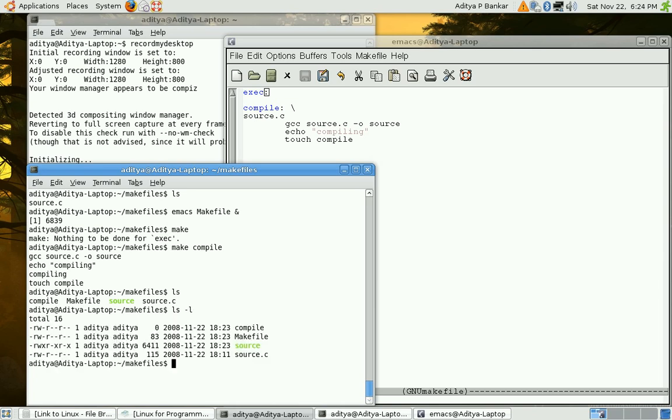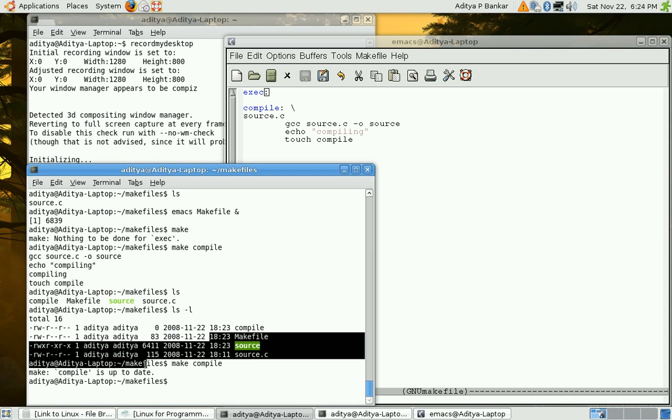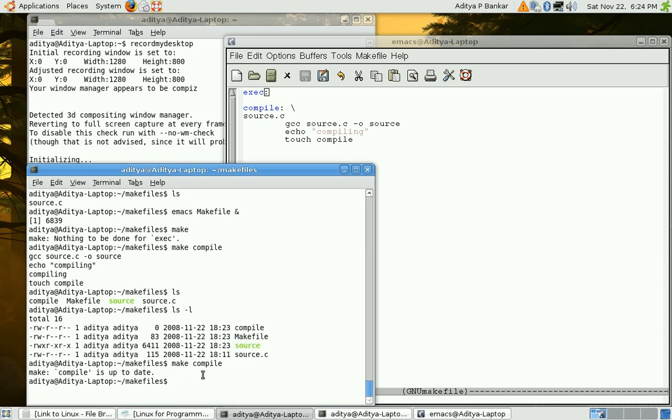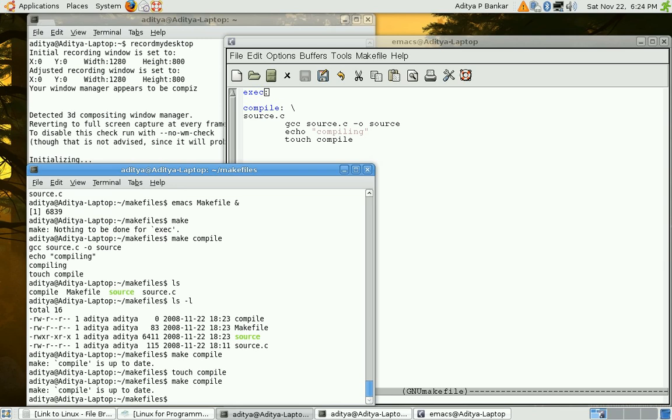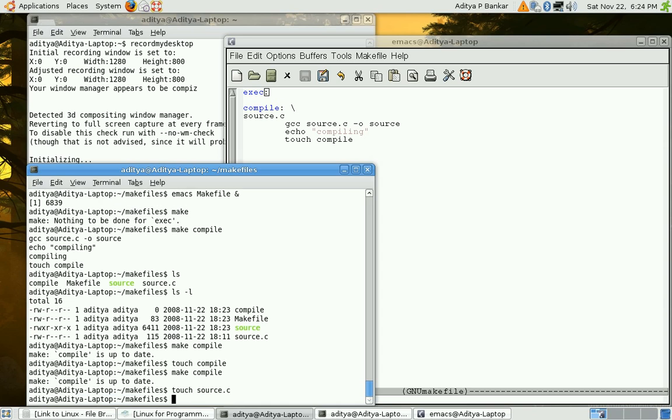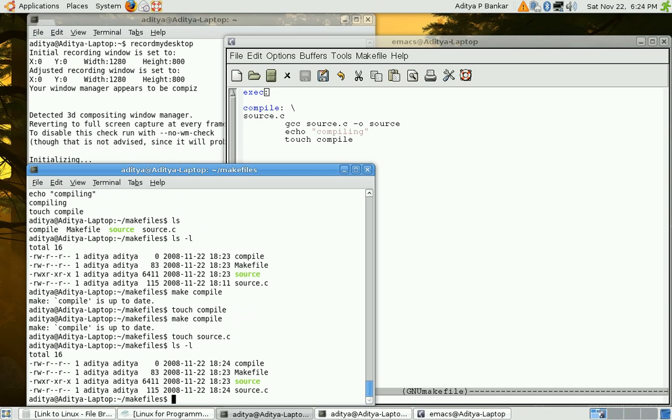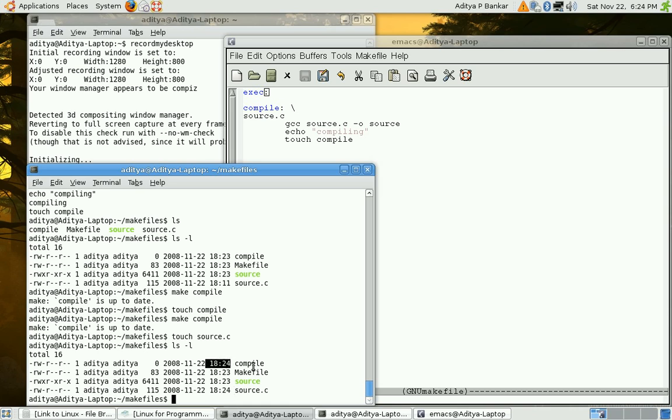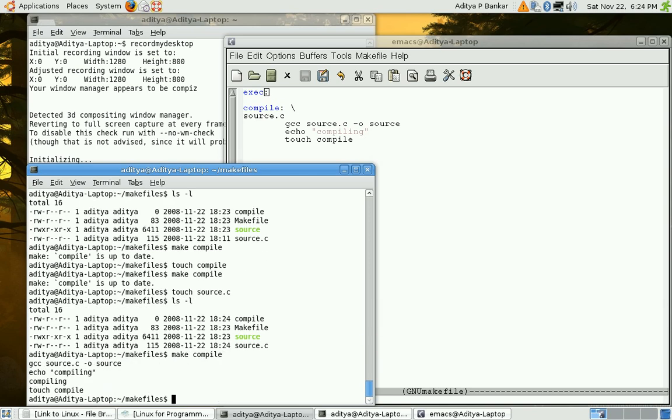If I do ls minus l then this timestamp is older as compared to compile. So if I do make compile again then it would say that it is up to date. If I do touch compile that is the file corresponding to target compile. Then it won't create any difference but if I do touch source.c and if I do ls minus l then you can notice that this is new. Actually the seconds information is not seen over here. So this is new as compared to compile target file. So if I do make compile. Compilation would be done again.